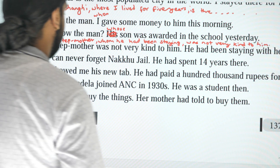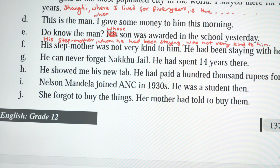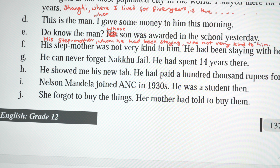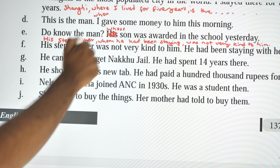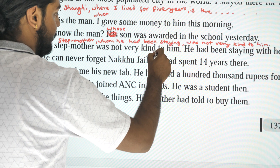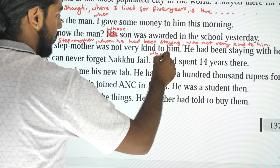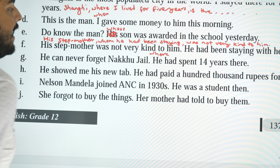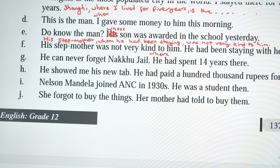'He can never forget Nakujil. He had spent 14 years there.' Combined: 'He can never forget Nakujil, where he had spent 14 years.'